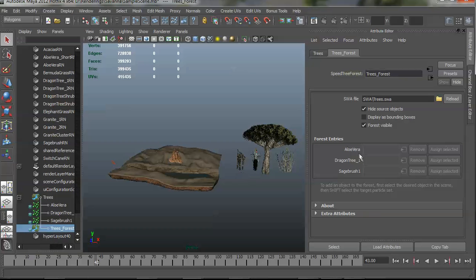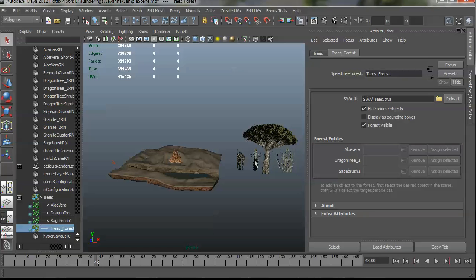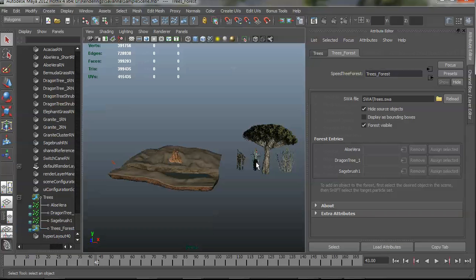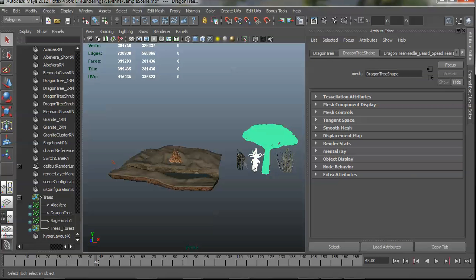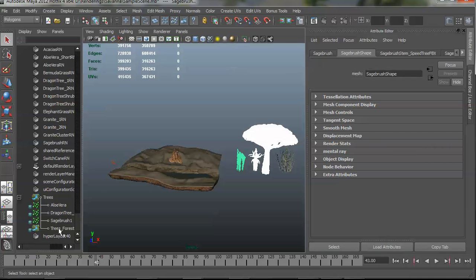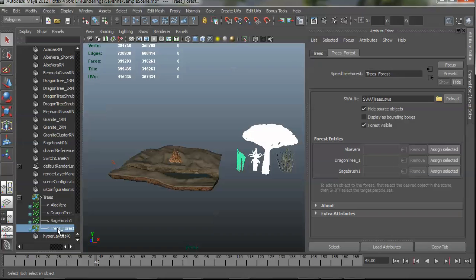Alright, so I can see here that the forest order is aloe vera, dragon tree, and sage brush. And since this is a simple scene, I'm going to go ahead and select these in that order so I can assign them all at the same time. So I'm just going to select the aloe vera, and then the dragon tree, and then the sage brush. And then finally I'm going to control select trees underscore forest.